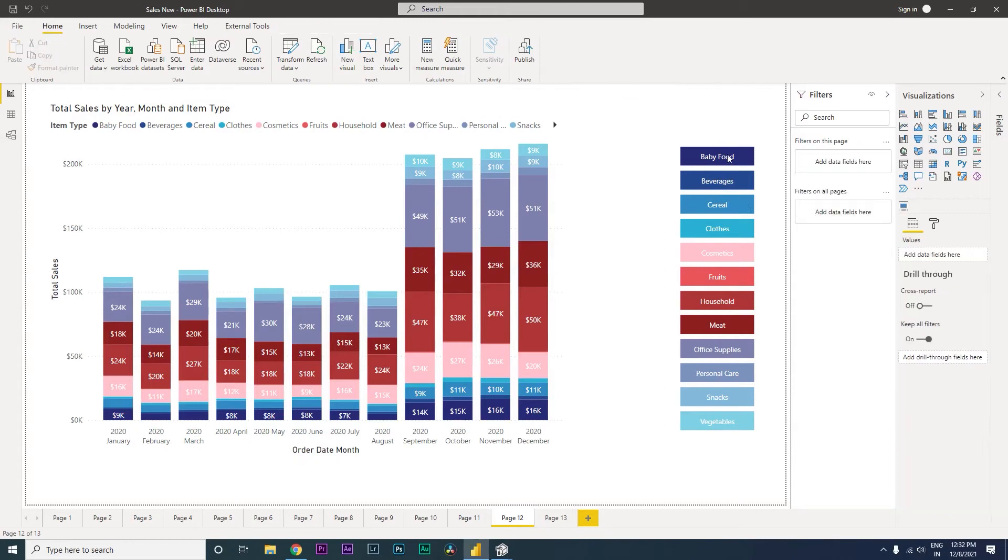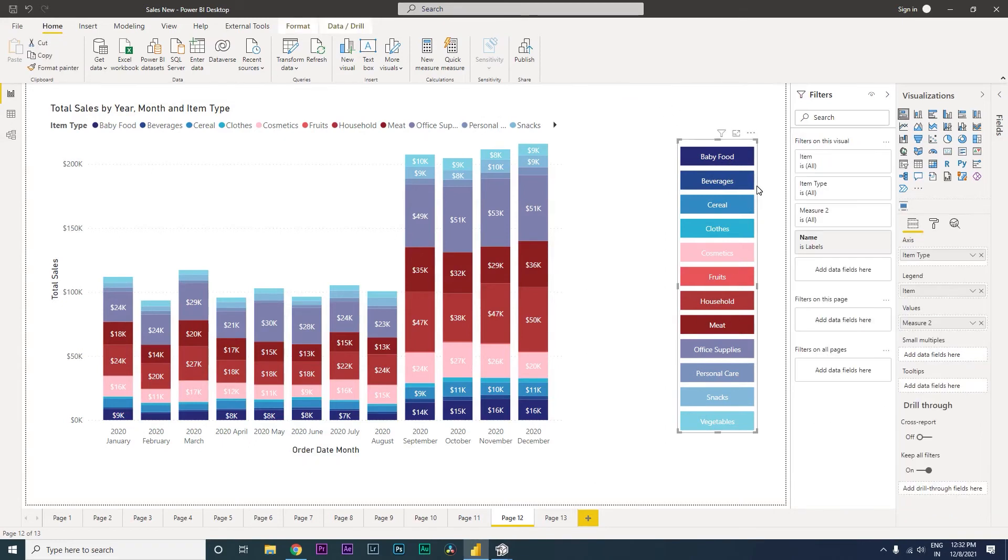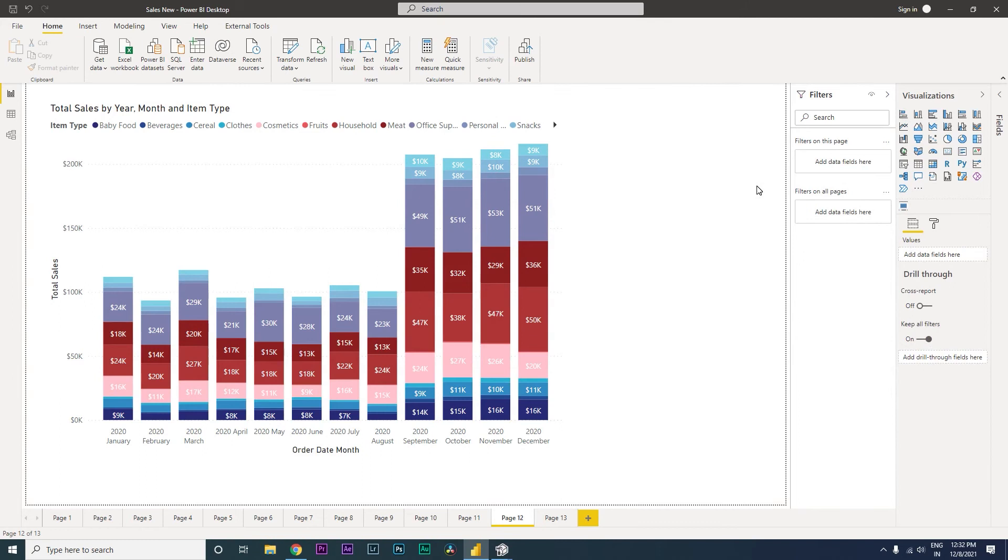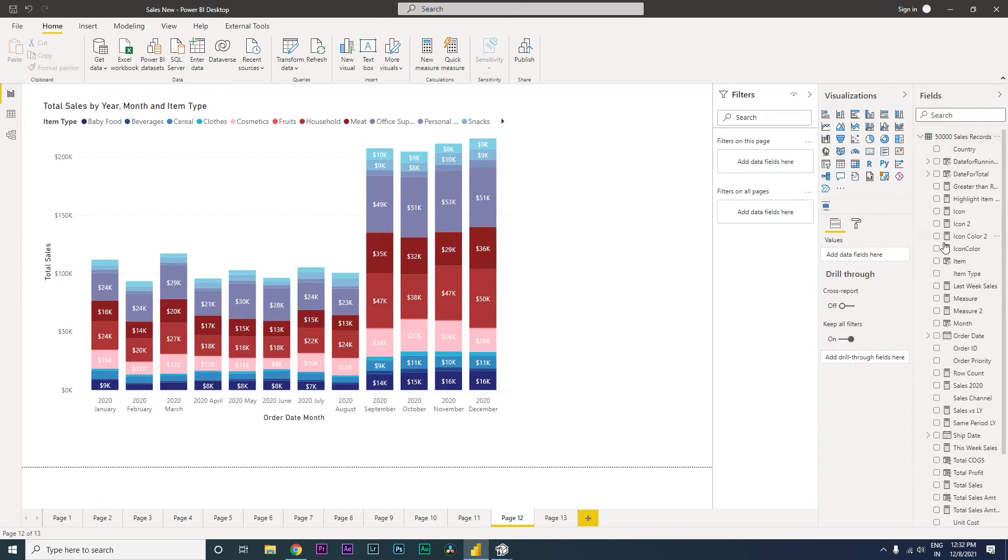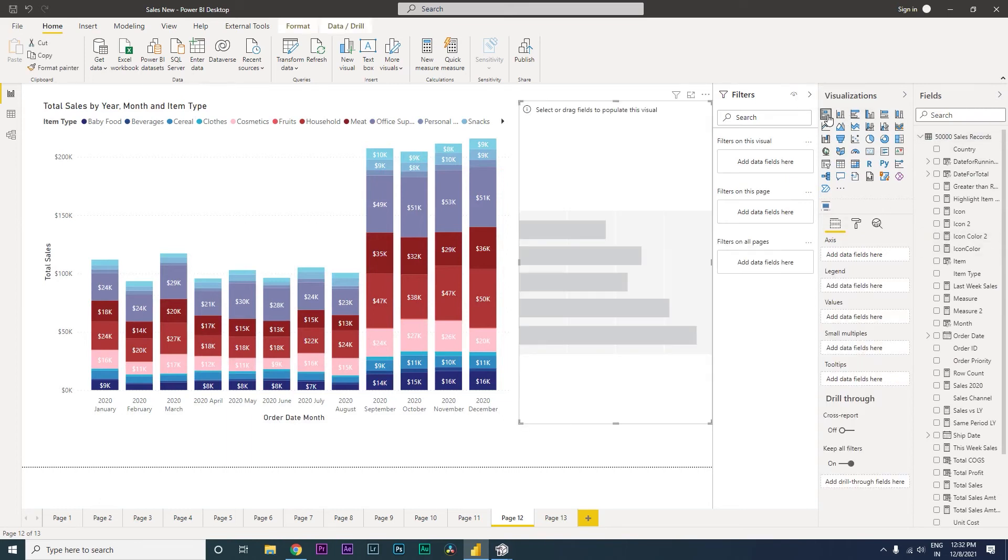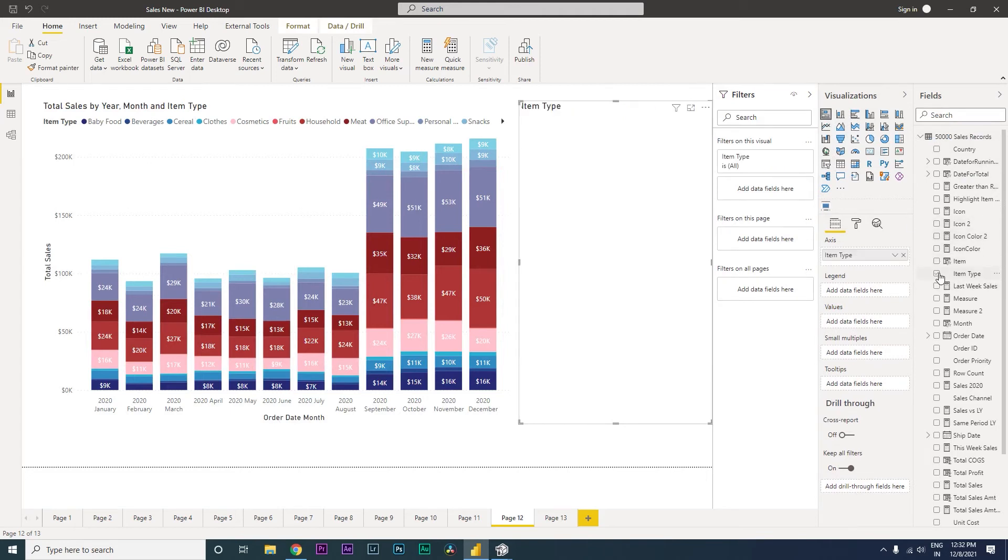Let's get rid of this one over here and let's also get rid of this slicer. Okay, now we have an item type column which is being used for the slicer. So let's bring in this stacked bar chart and then let's bring in the item type.